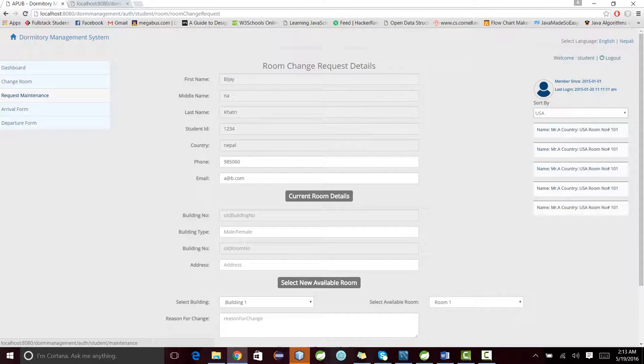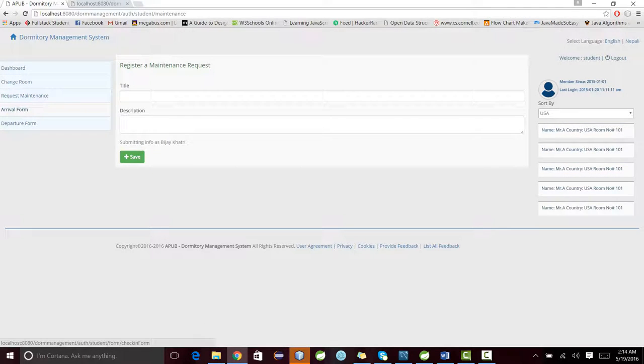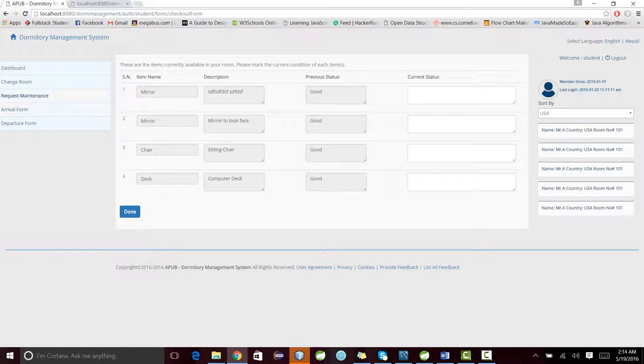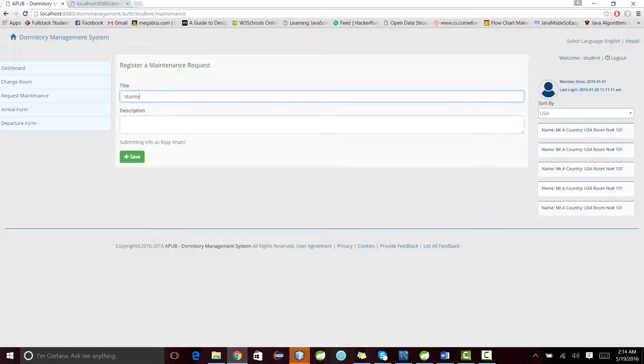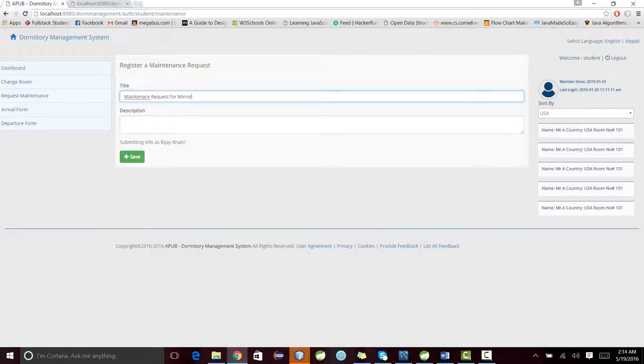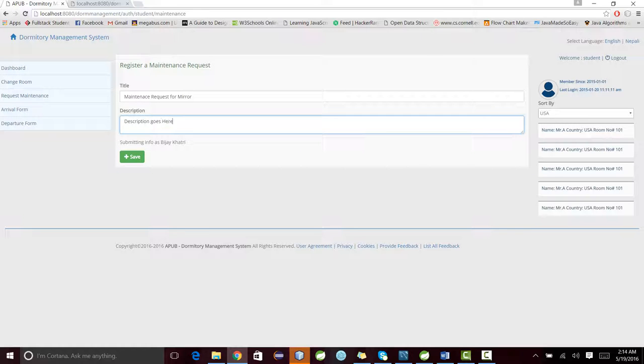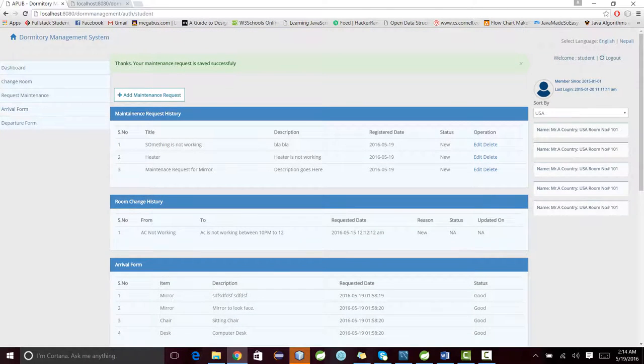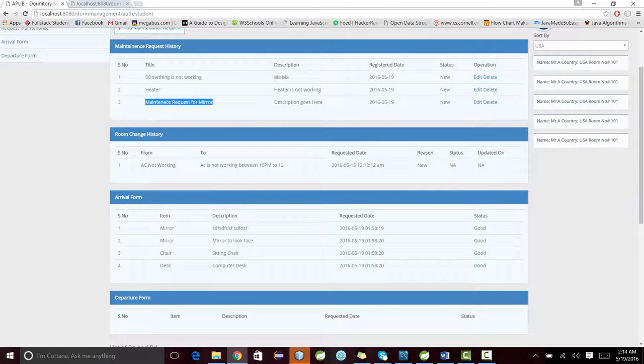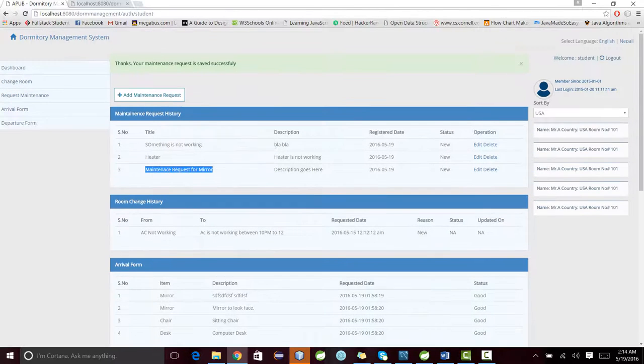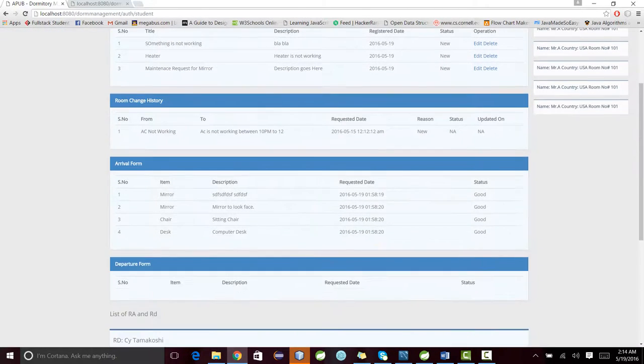The student can ask for changing a room, request maintenance, and fill in arrival and departure forms. Let me demonstrate how he can create a maintenance request. He will write his description here. This is the newly added thing. We have used API for that as I said earlier.